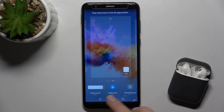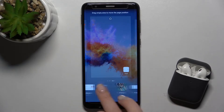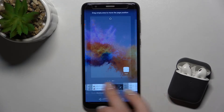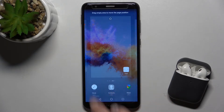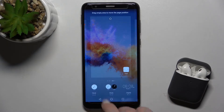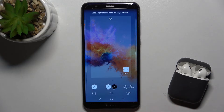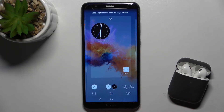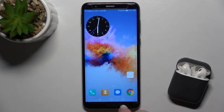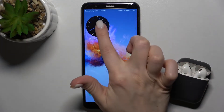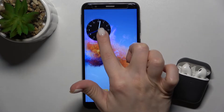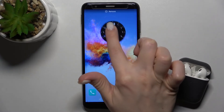For example, I'll go with the clock widget. As you can see, we have a couple of types of clock here. I'll go with the second one — just tap it, then tap the home screen, and as you can see, we've now added the new widget to your screen.